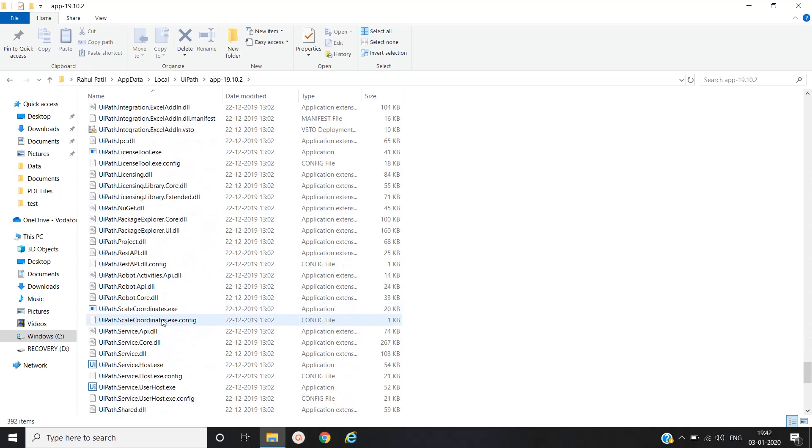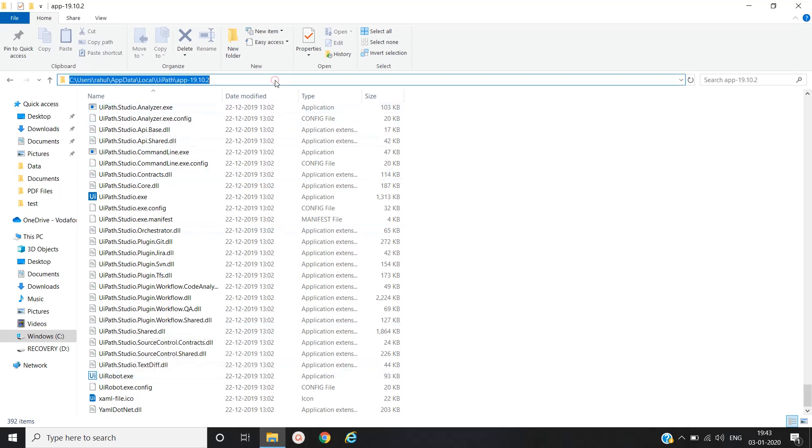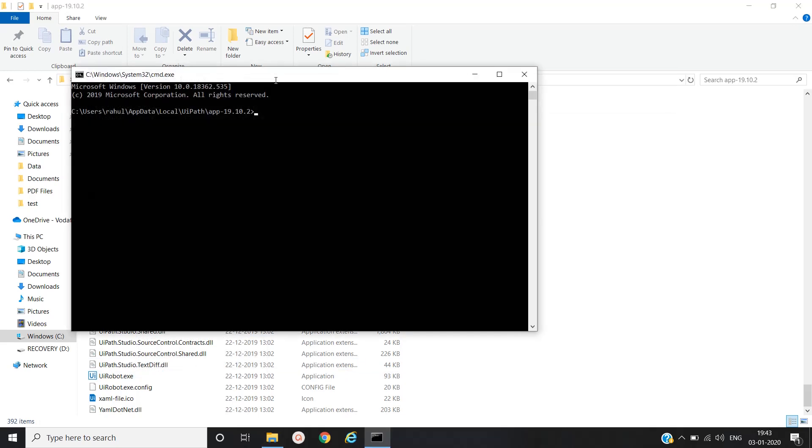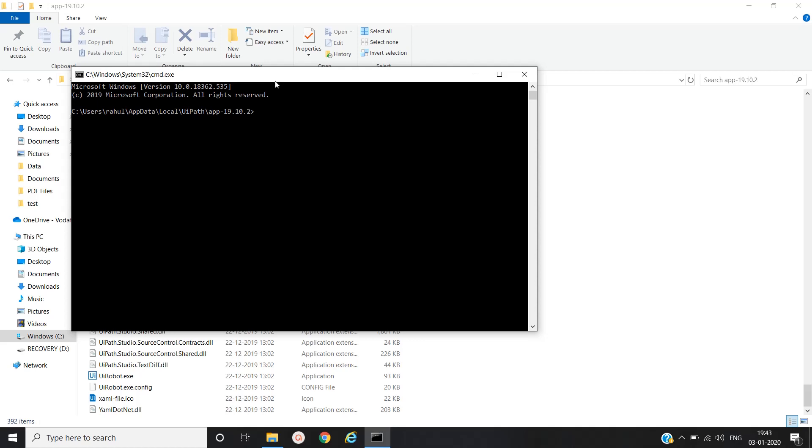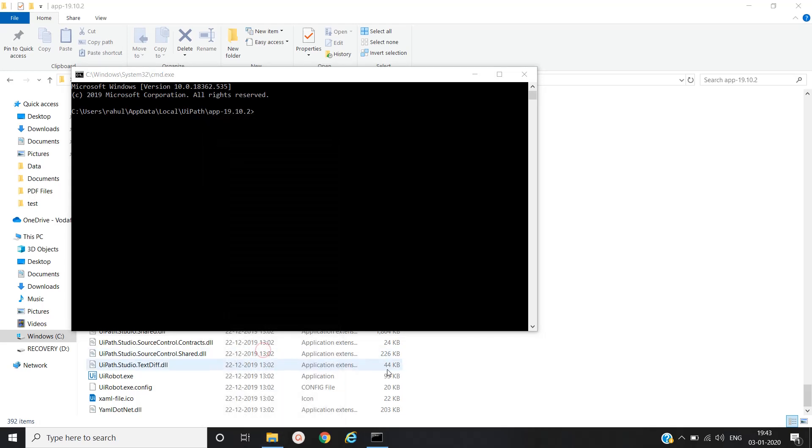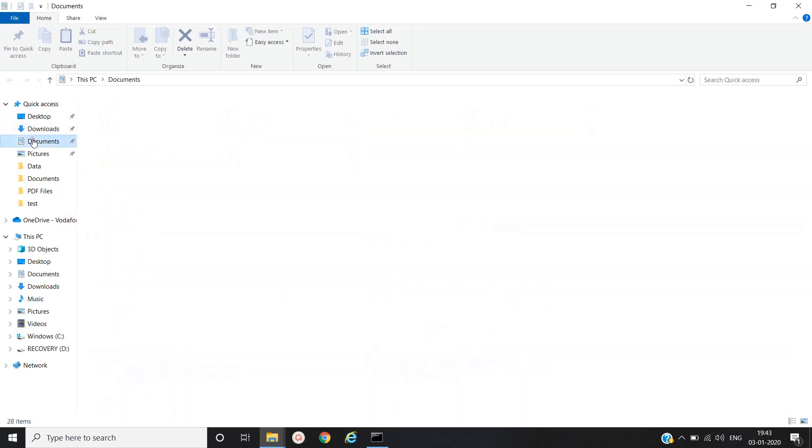uirobot.exe. Yeah, open the command prompt. Now we will open one of the processes that we have created.